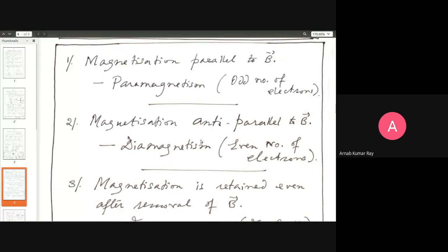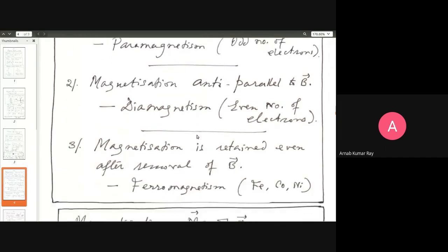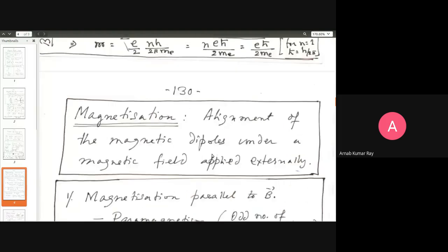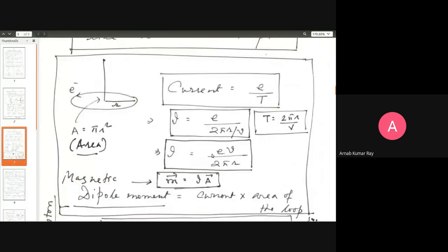The third thing is ferromagnetism. Magnetization is retained even after removal of B. In the case of an electric dipole — you apply an external field, the positive charge is pushed forward and negative drawn back. As soon as you switch off the electric field, these positive and negative ends collapse upon each other, the dipole character is lost. It's only the external field creating the dipole.